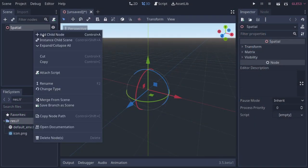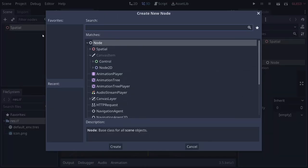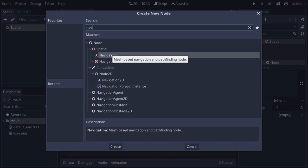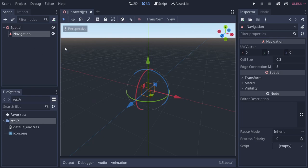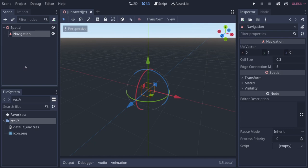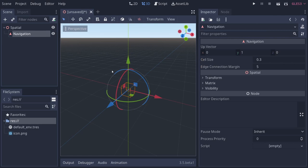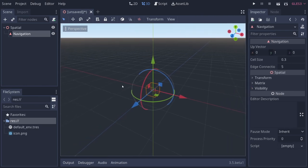First, we're going to right click and add in a child node and add in a navigation mesh. It has a couple of options on the right. You have your up vector, which is basically where up is in the world, so it's going to orient your characters to that up vector. You have your cell size, which is used to resolve your navigation mesh, and your edge connection margin, which is the distance that edges will connect to make a valid navigation mesh.